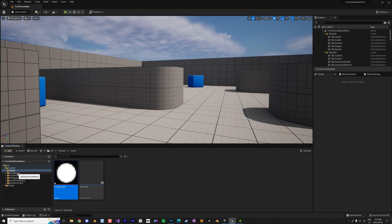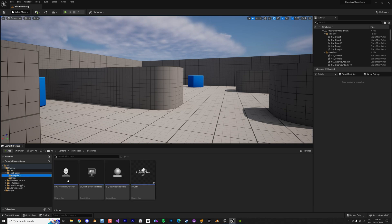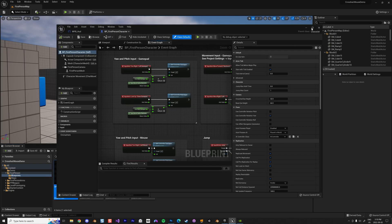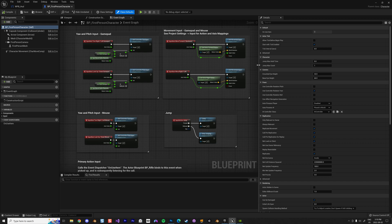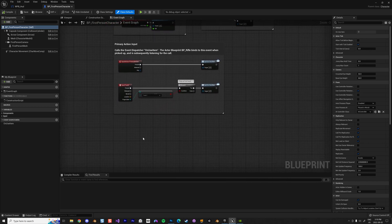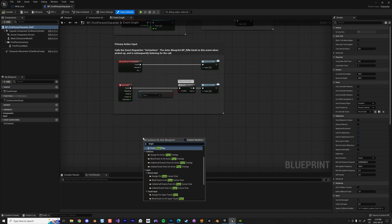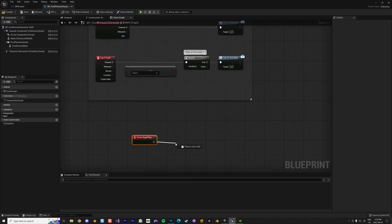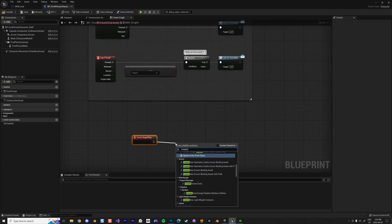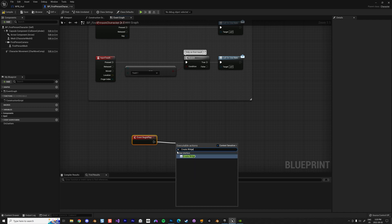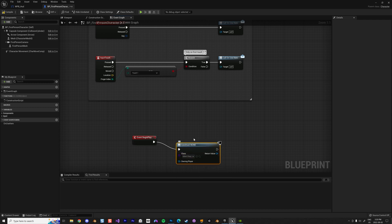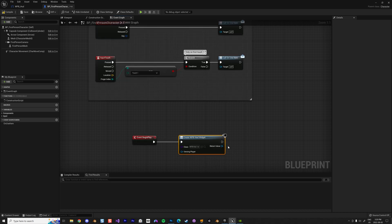The first thing we're going to do is display this HUD inside Unreal. We go to the First Person blueprint — the Blueprint First Person Character. When we open it, we add an Event Begin Play node, then Create Widget, and select the widget I just created, which is WBP_HUD.